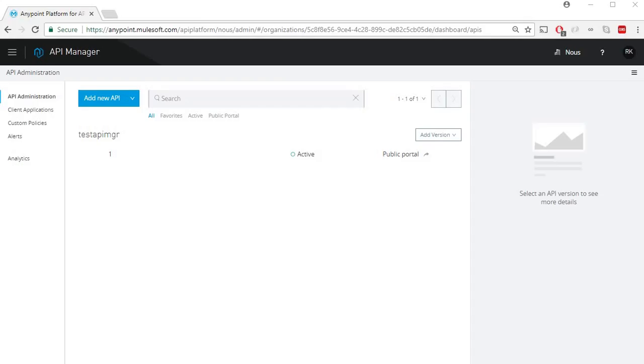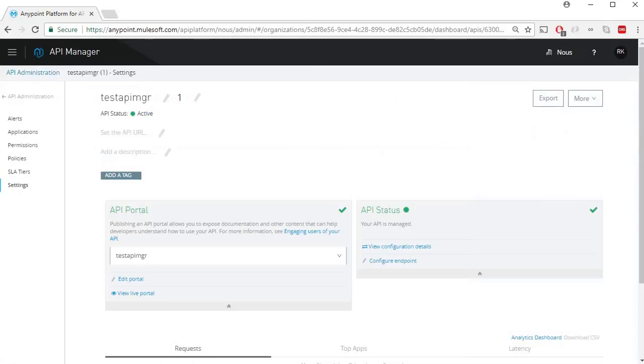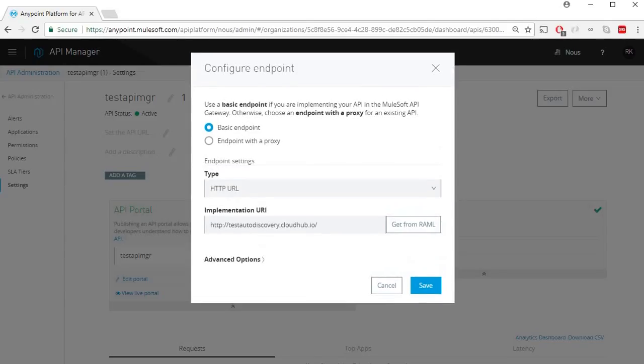I'm currently logged into API manager and I already have an API manager setup which is configured to point to this endpoint.